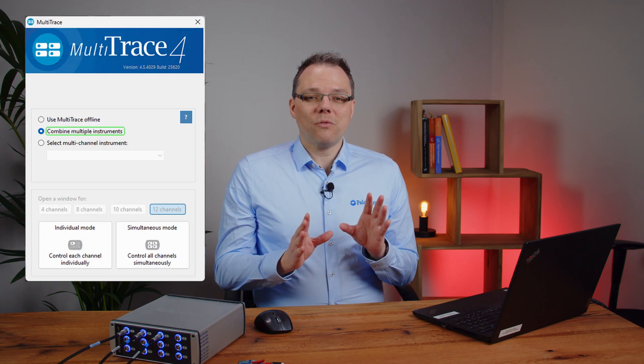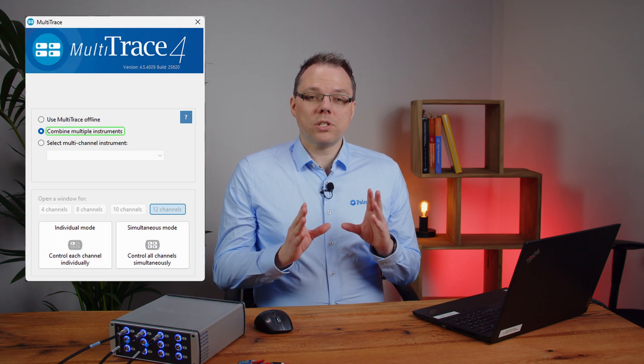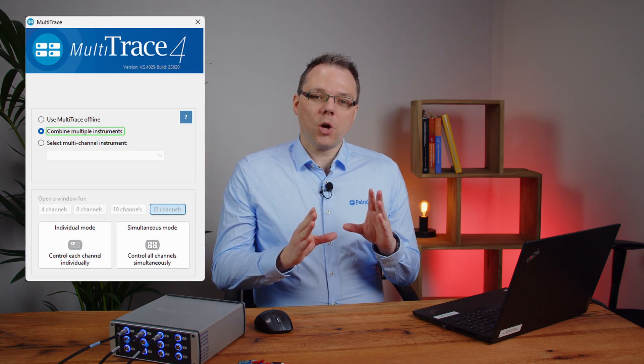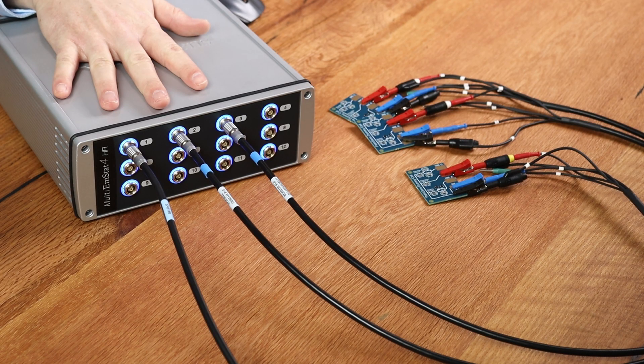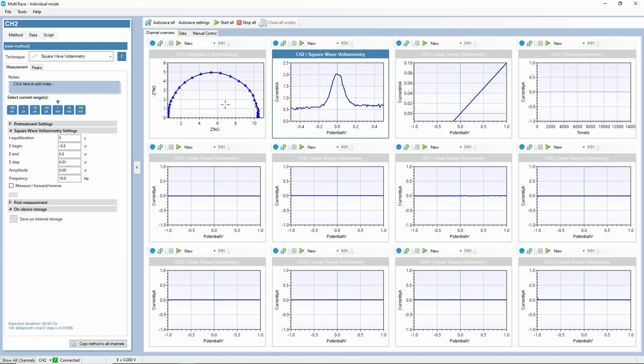Hello and welcome to this MultiTrace tutorial video. Today we want to have a look at the starting window of MultiTrace, which is the first thing that opens when you start the program. This is the first video of a series about our software for our multi-channel instruments MultiTrace.